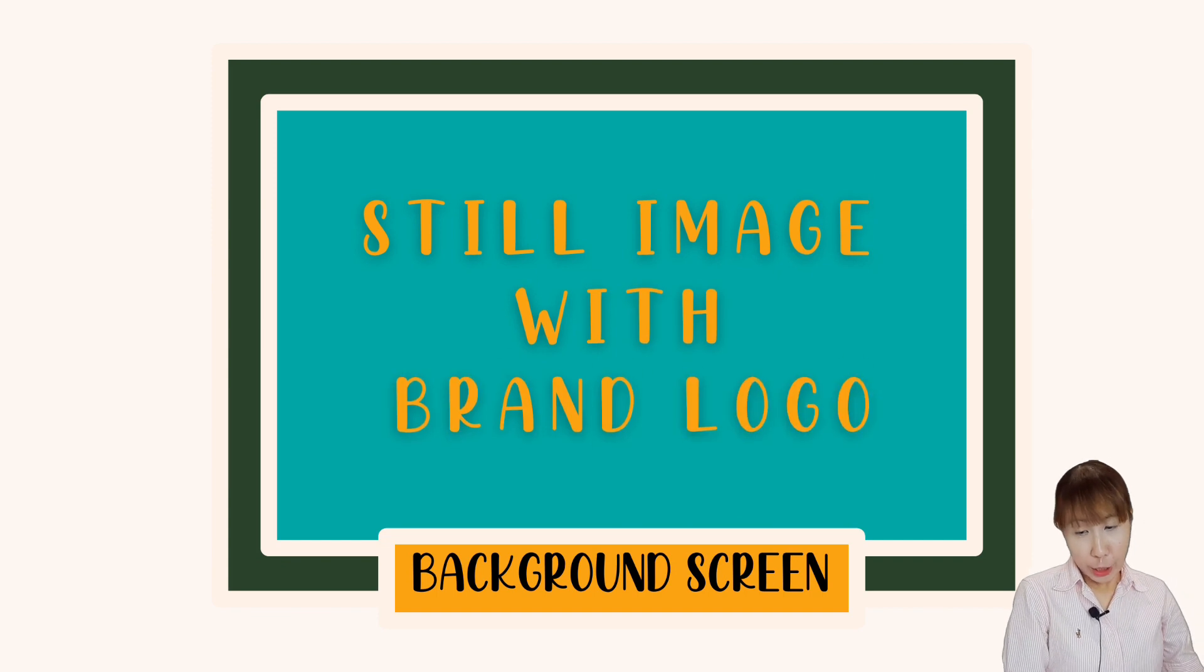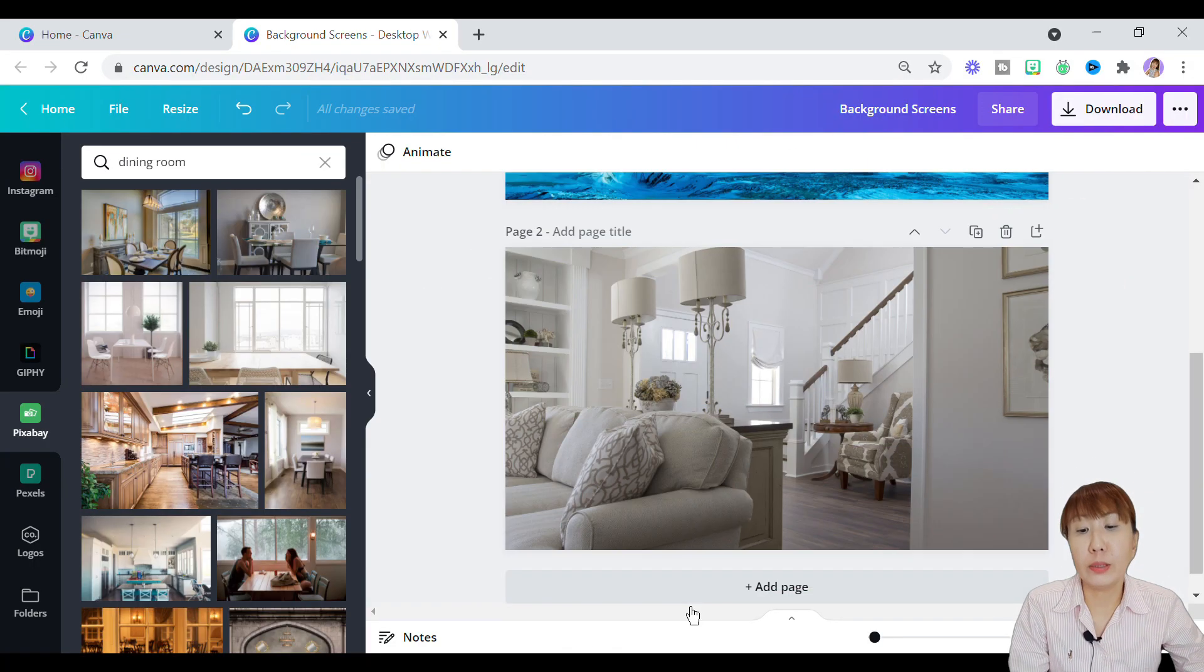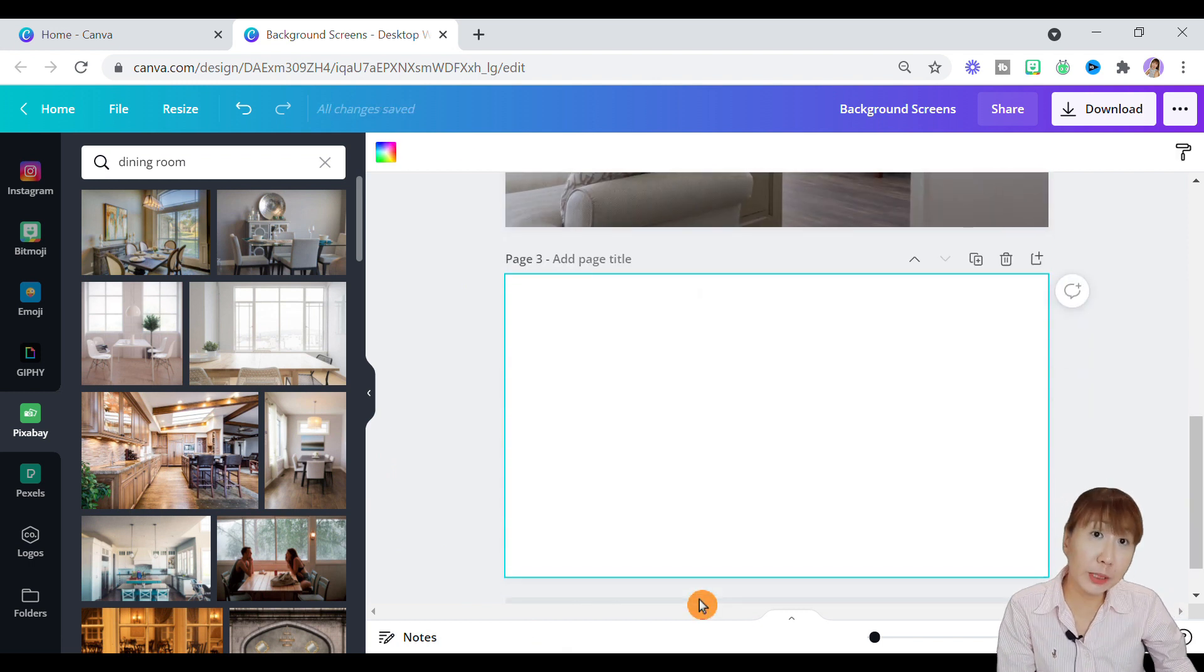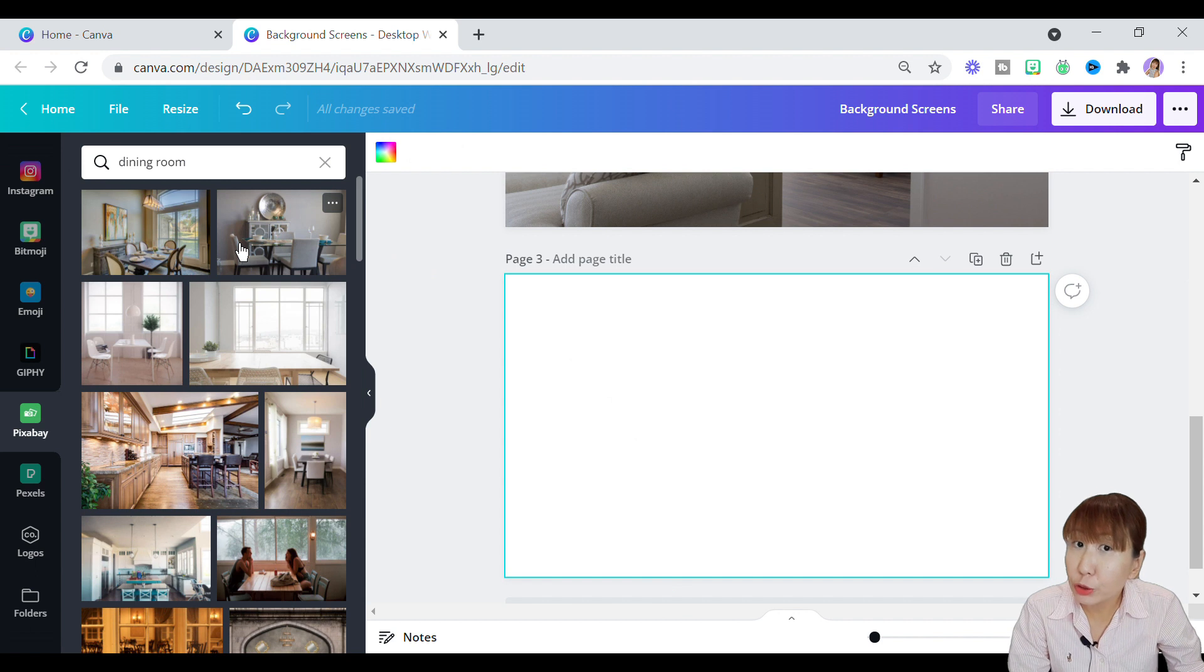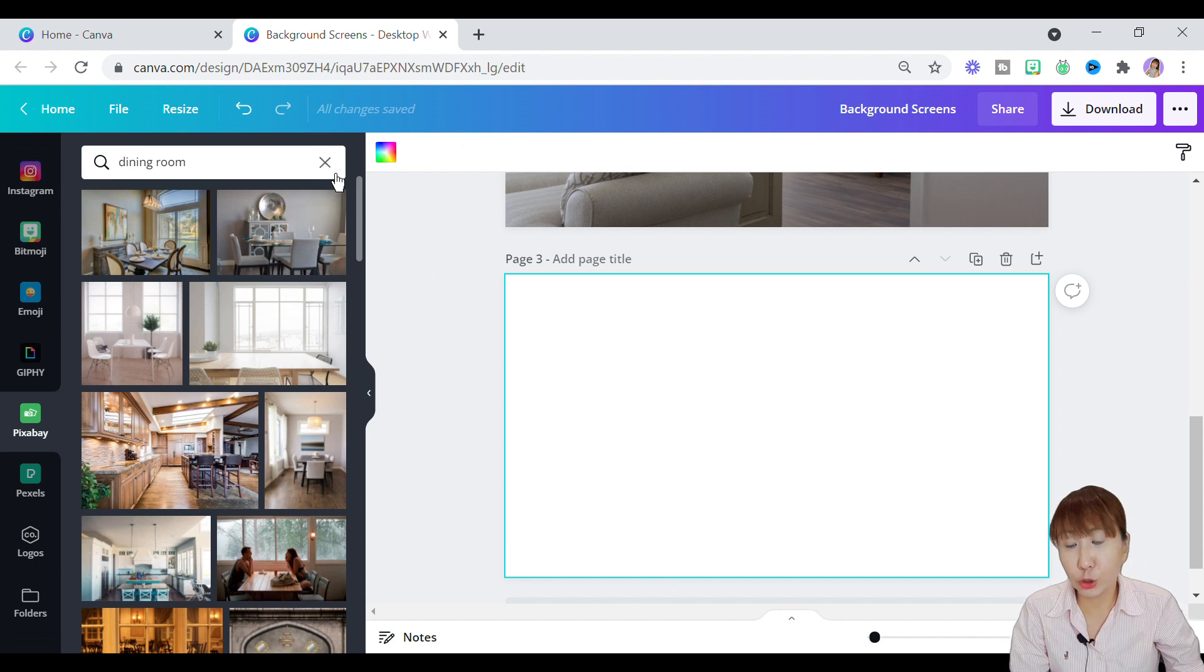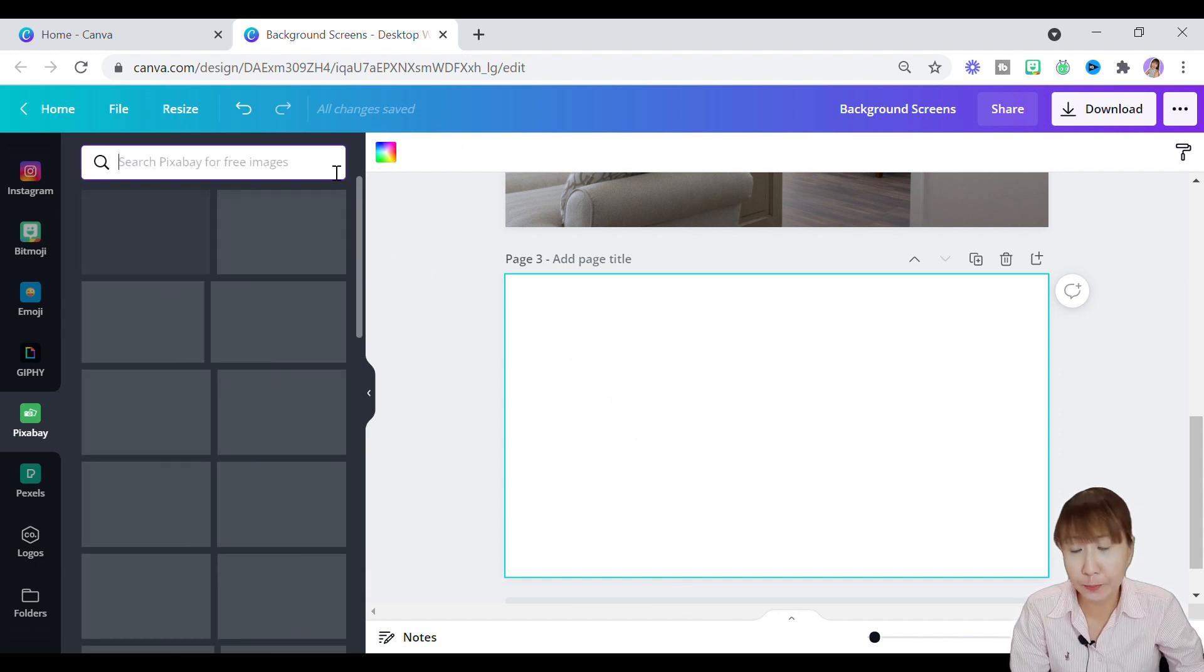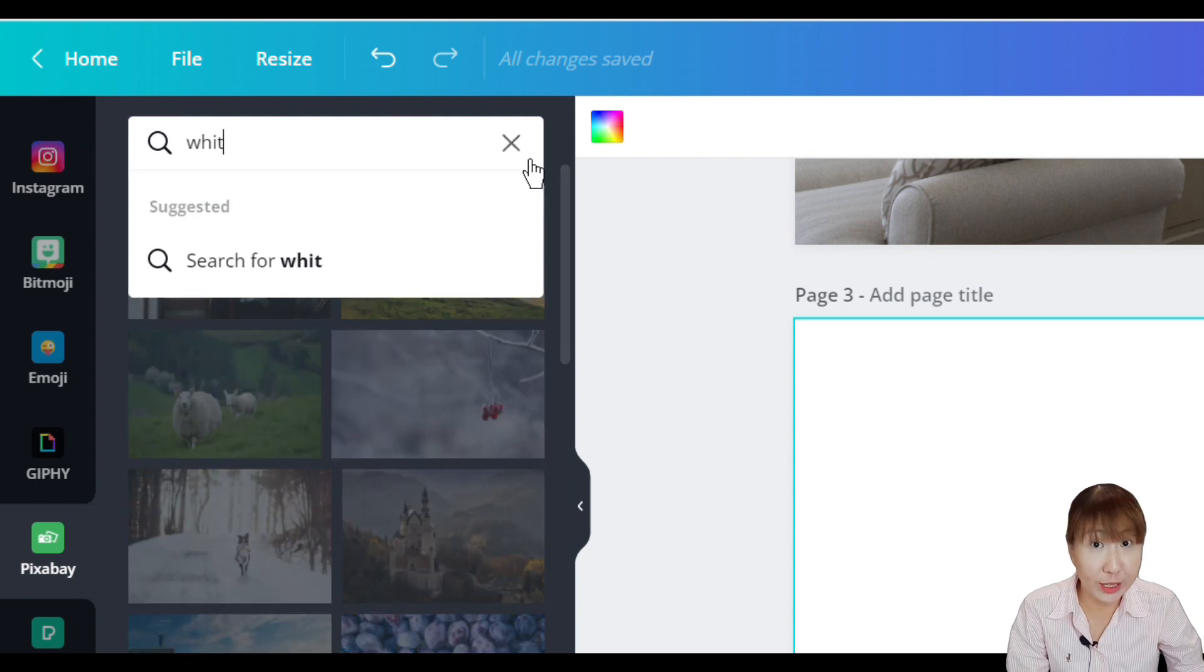Following up, you can create a background screen with your own brand logo being displayed. This is ideal typically for Zoom users or any business entrepreneurs who are conducting virtual meetings with their clients. Now let's add a page for a new design.